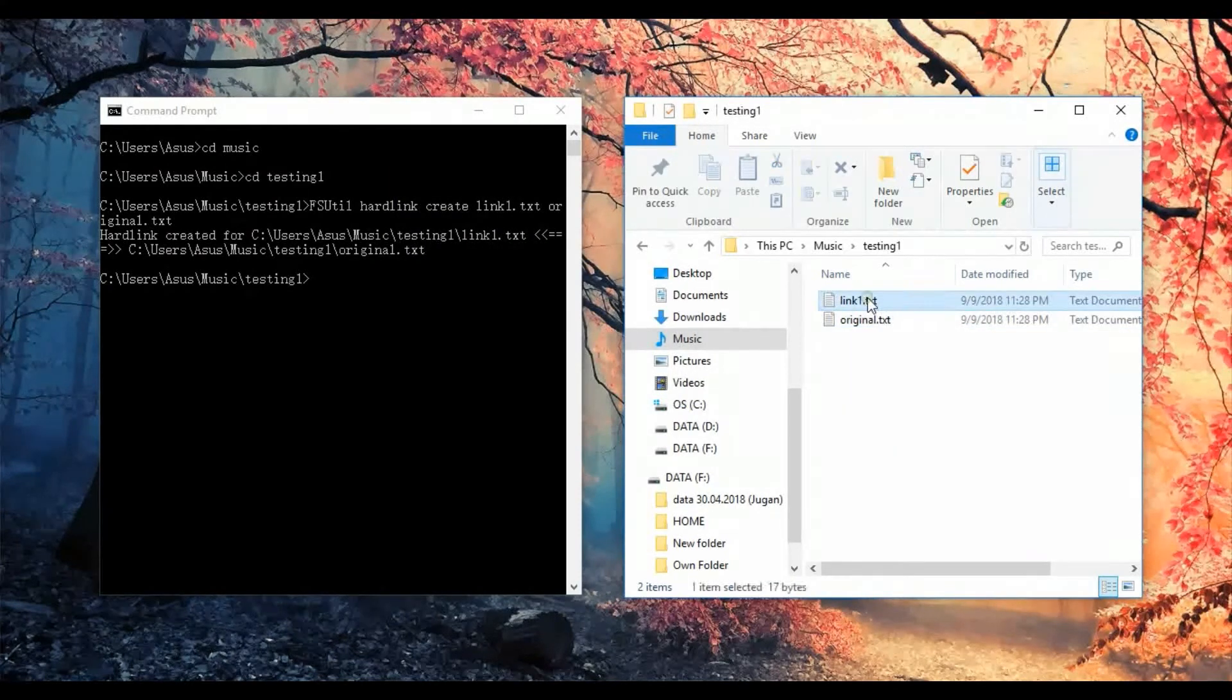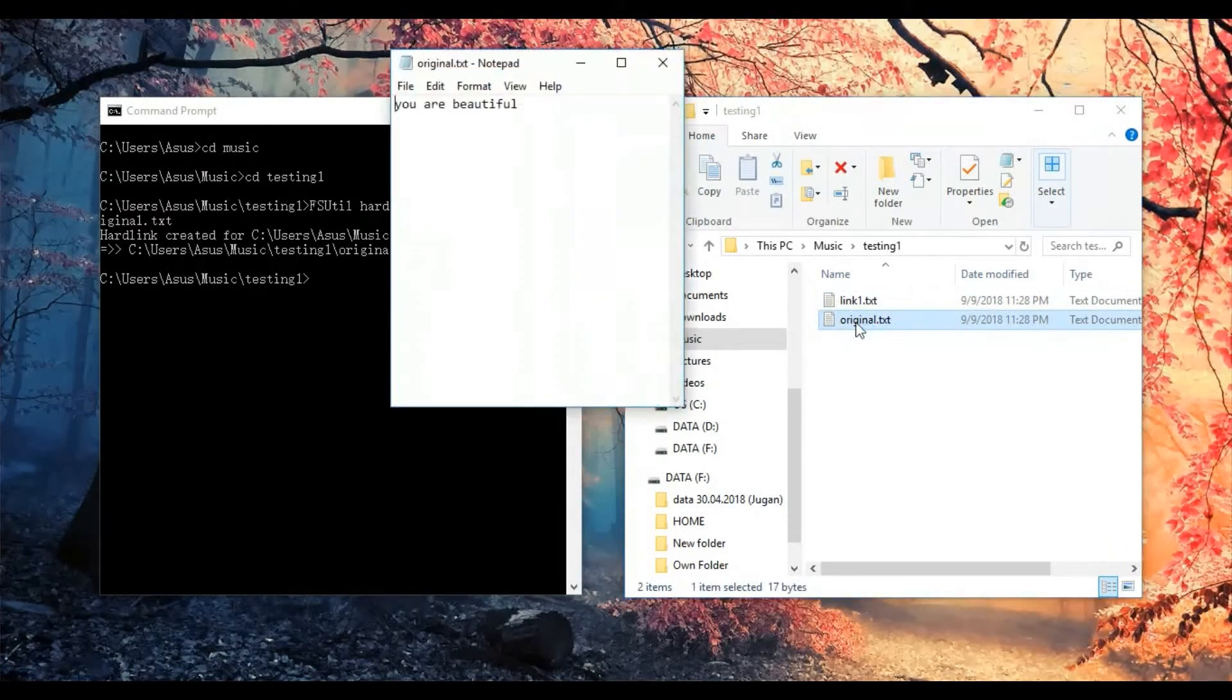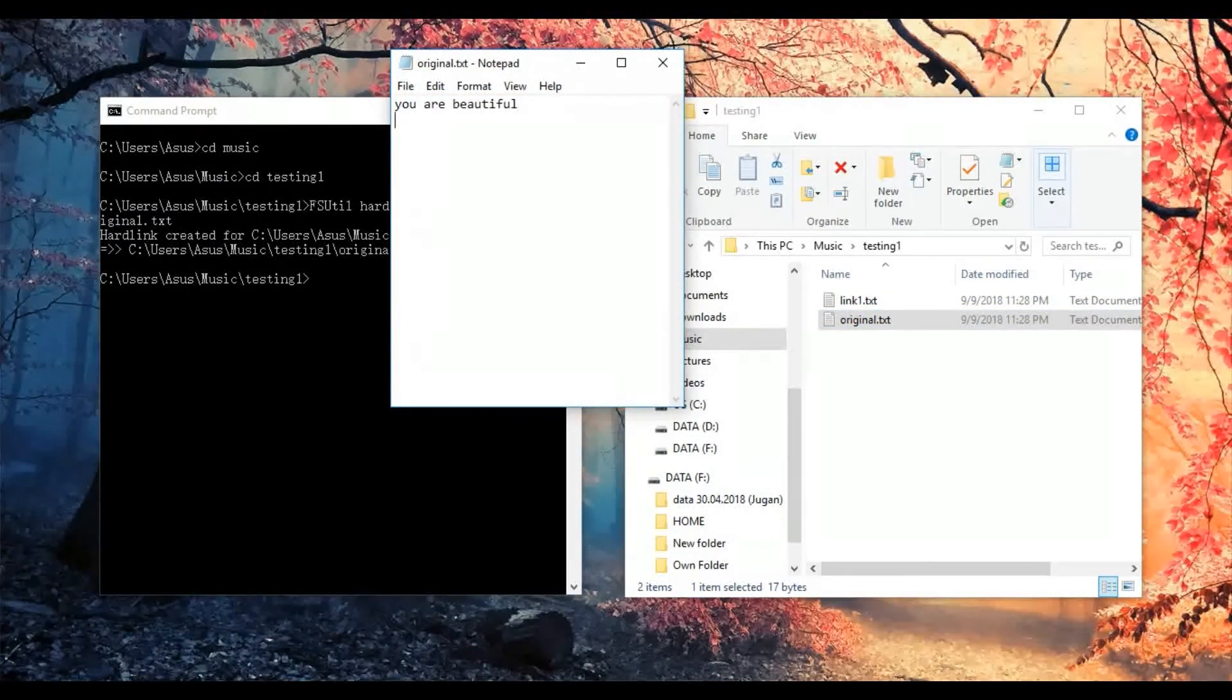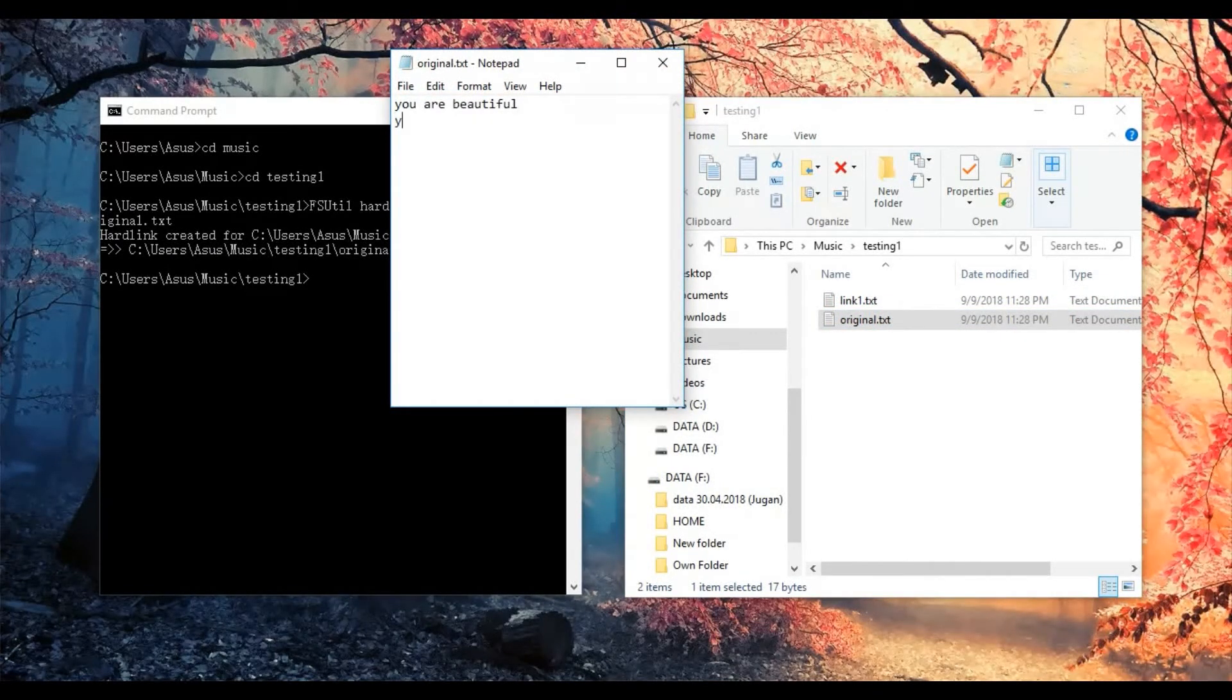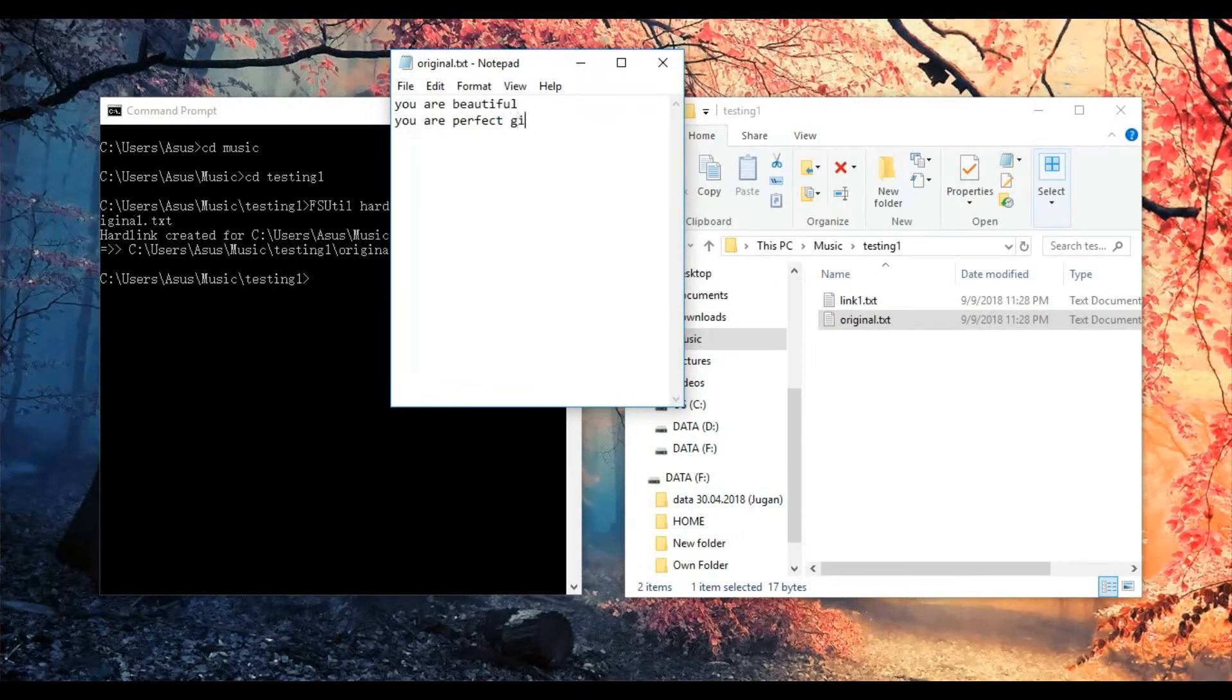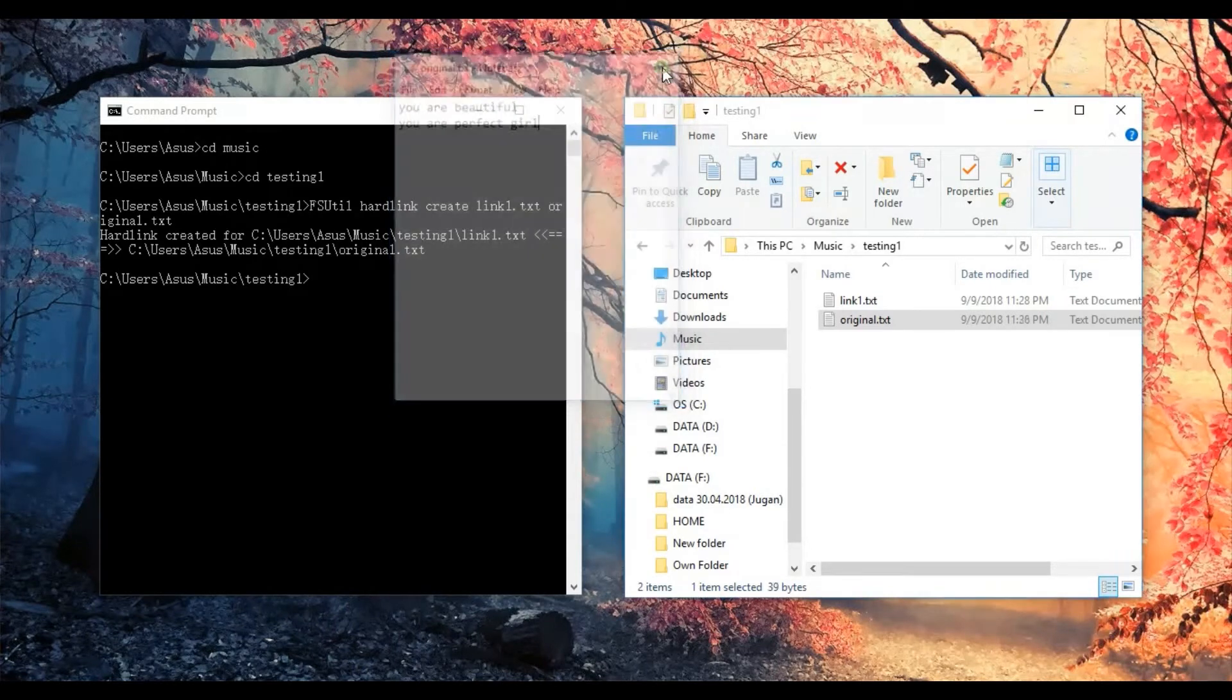The second one, you are beautiful. Okay, open it again, I purposely add some content for it, like you are perfect, you are perfect. Save it, close it.